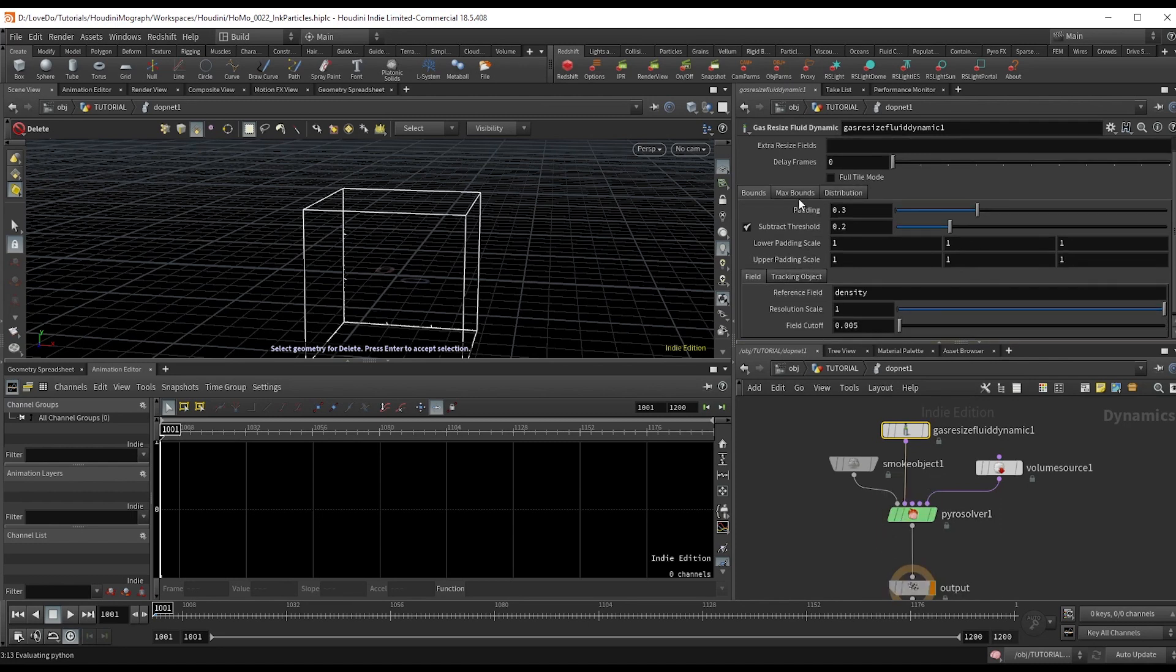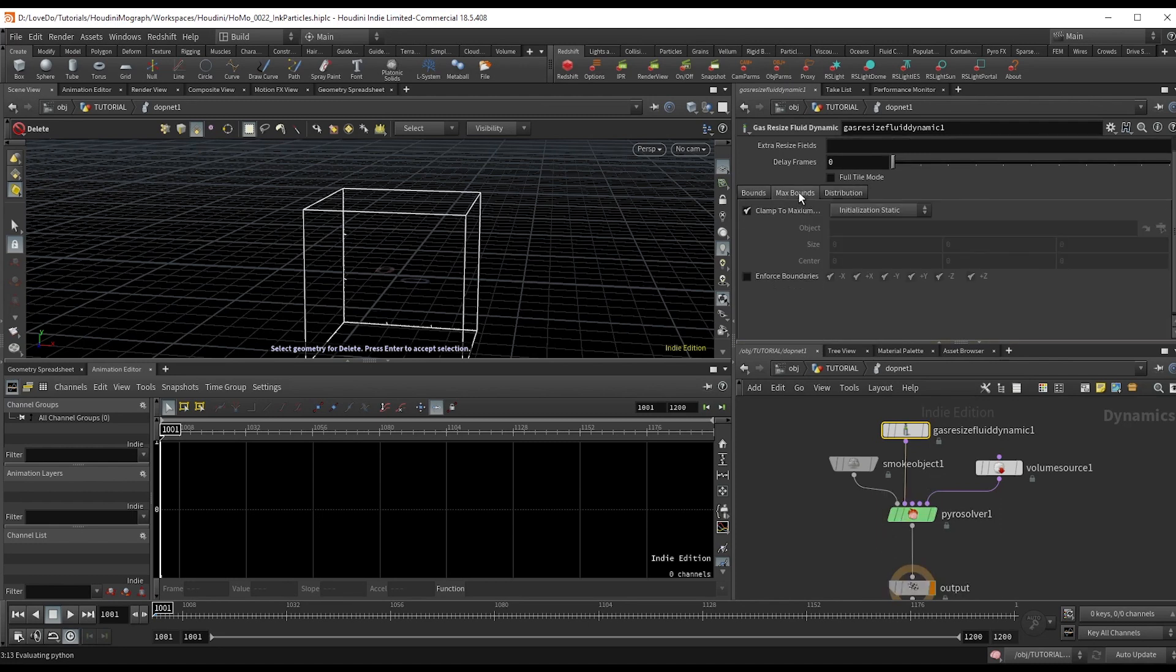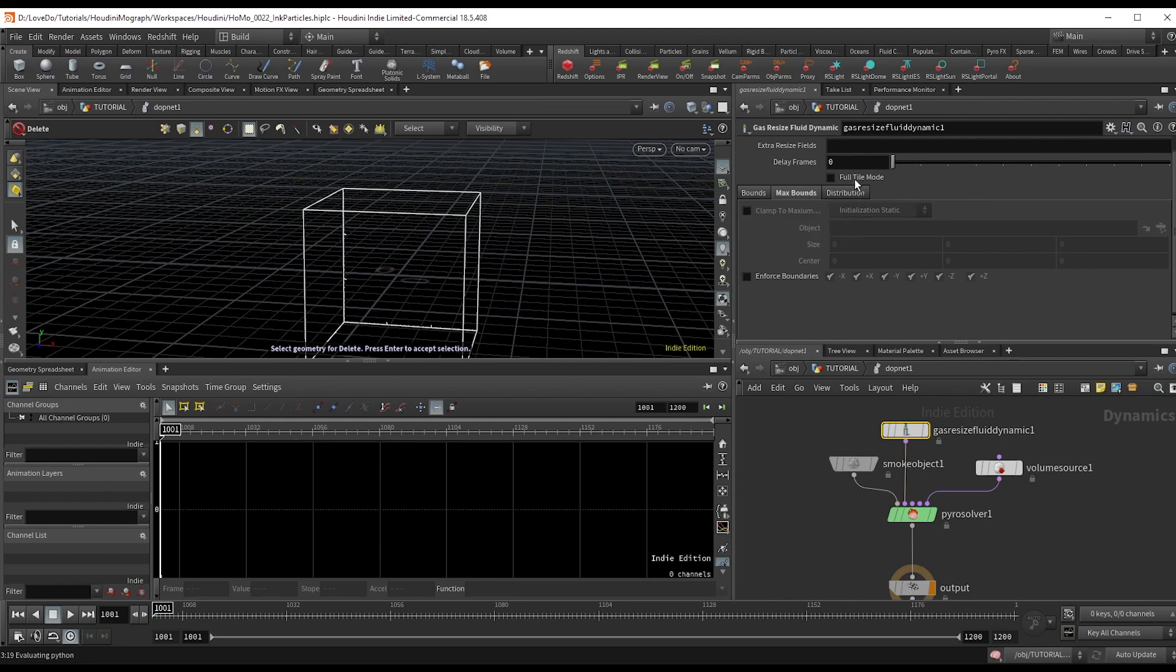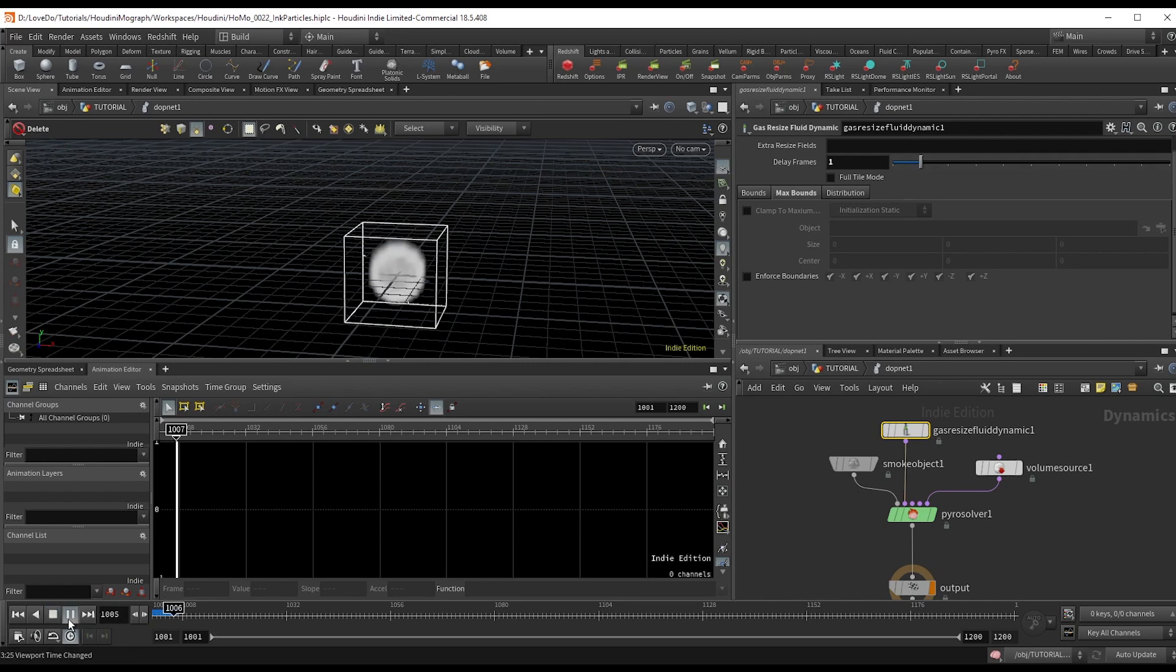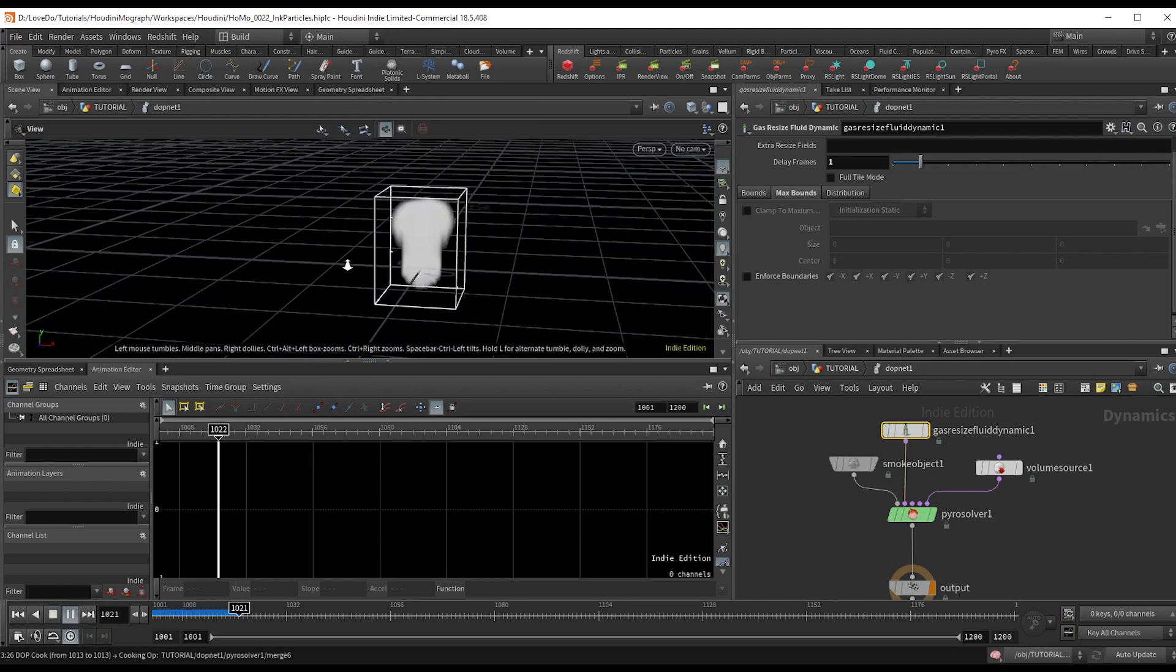Head up this max bounds tab and uncheck clamp to max and slide up this delay frames to just one. Now if you hit play, you can see we've got a smoke sim.